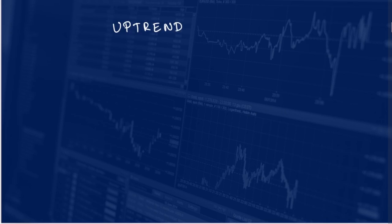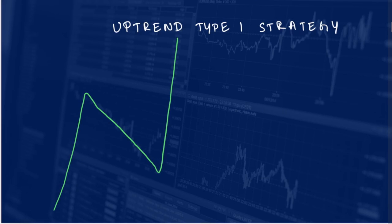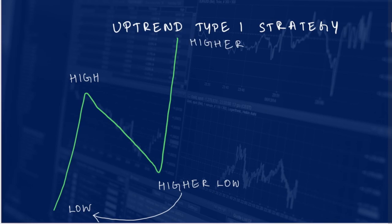So let us start off with the uptrend type 1 strategy. As discussed, in an uptrend the stock has to make a higher low and a higher high. Here it is: low, then high, then higher low — it is higher low because the current low is higher than the first low — and finally higher high, because the current high is higher than the previous high.